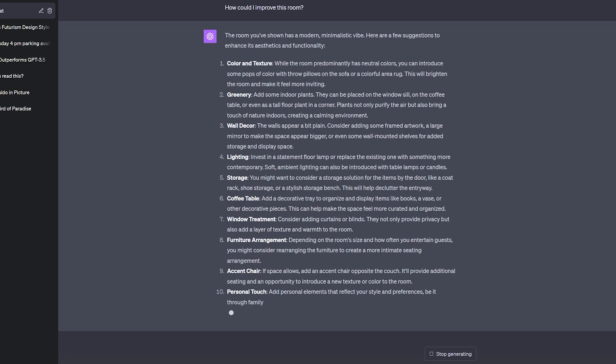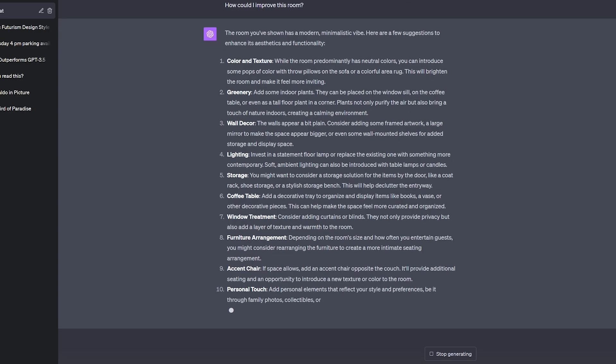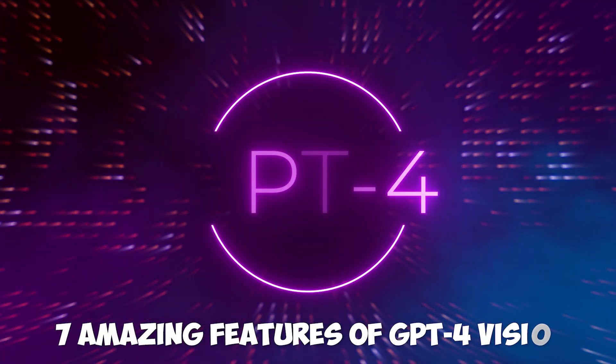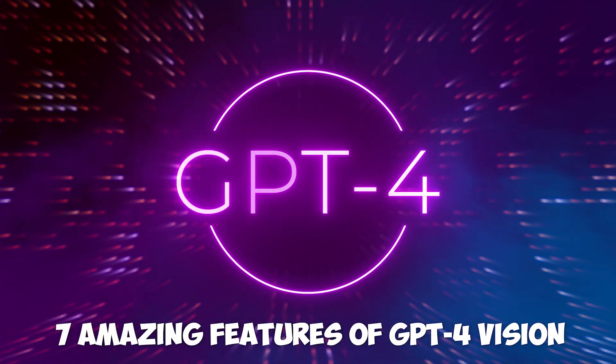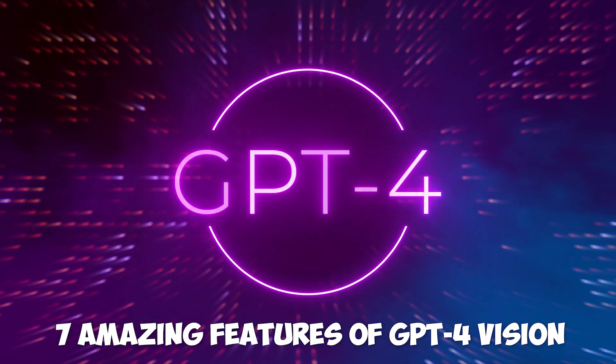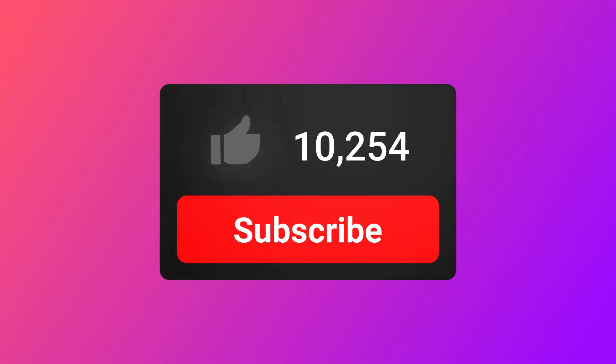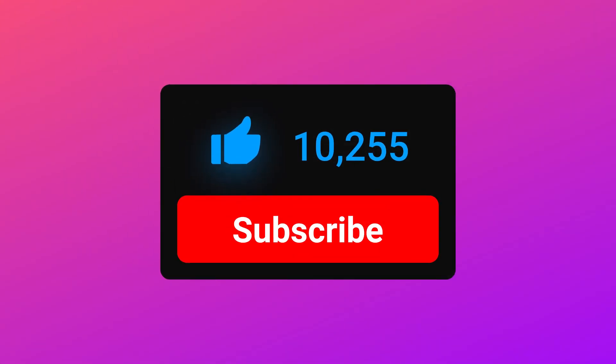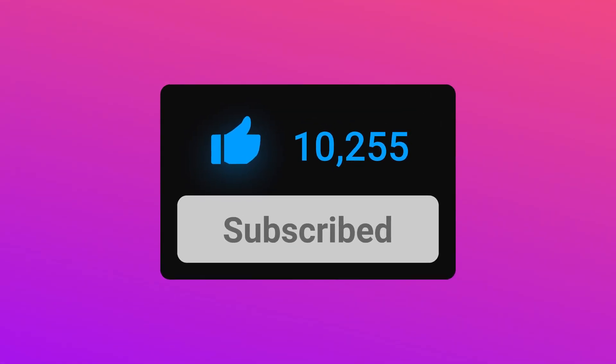This shows us that things are about to get a lot crazier in the future, so there are the 7 amazing features of GPT-4 Vision. Thumbs up if you like this video and subscribe if you are new here and I'll see you in the next one.